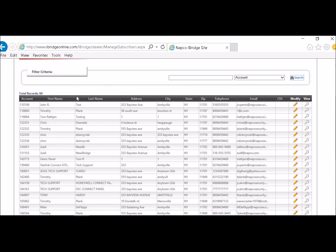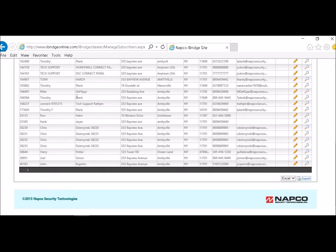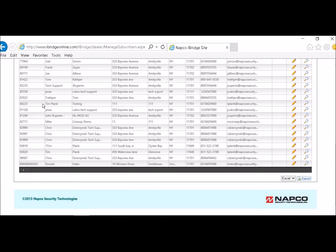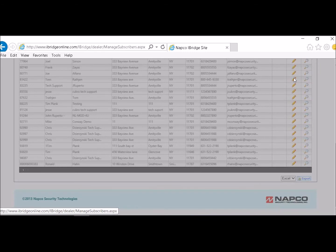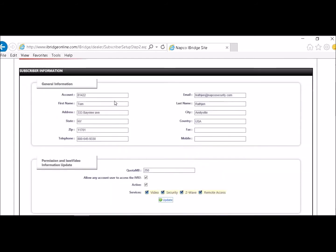Then you would find your account on page two and this is my account right here. I would click on the pencil which is the update subscriber information. I would click on that. Take me to my subscriber update information.